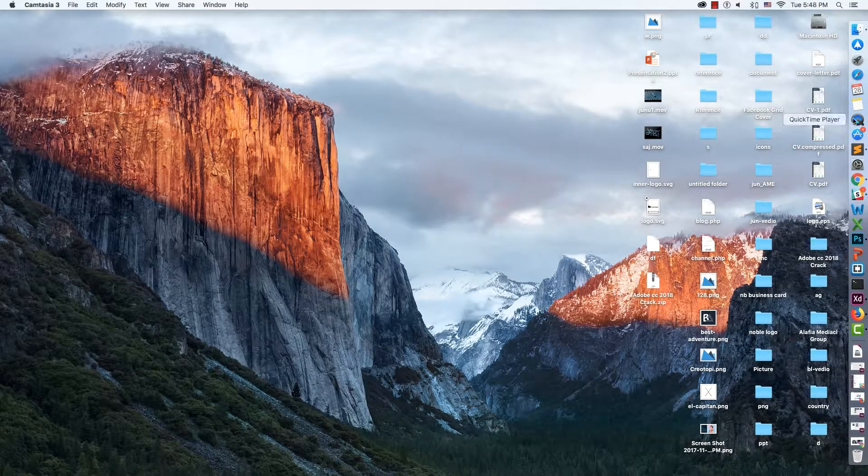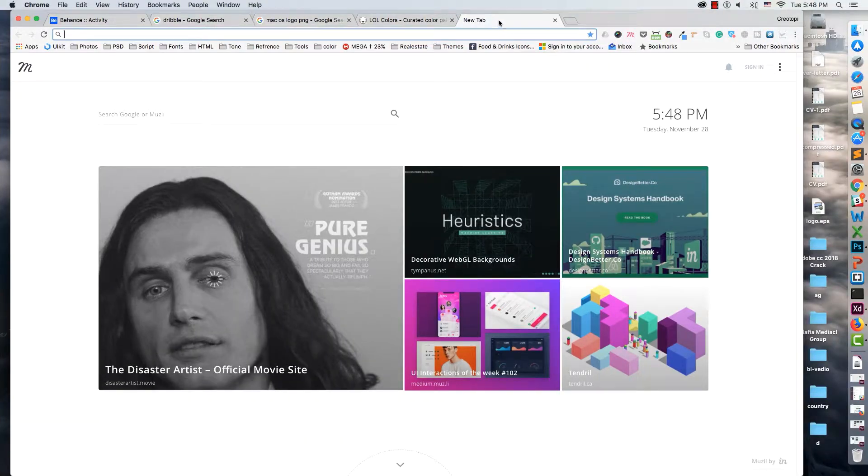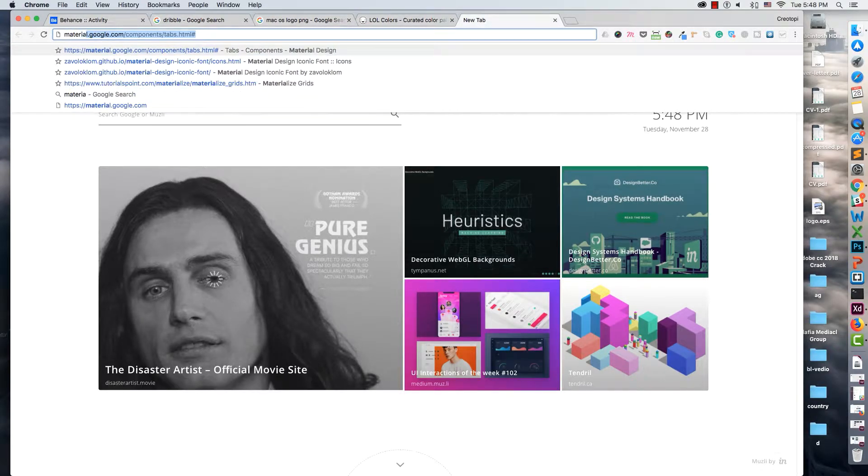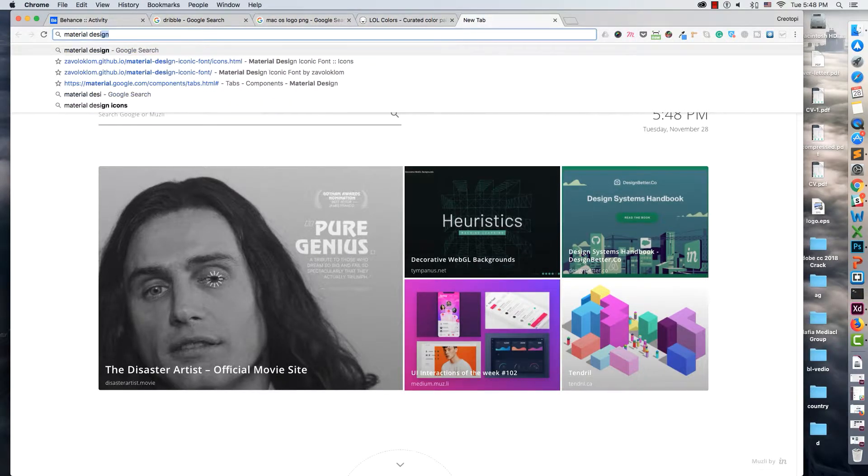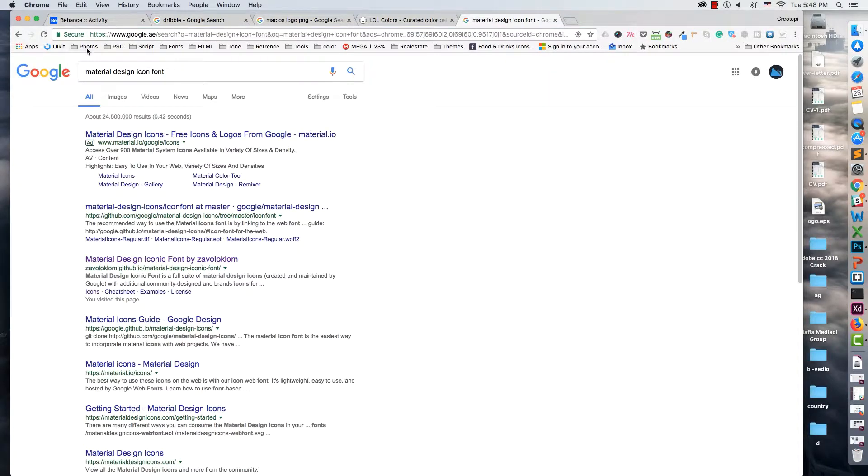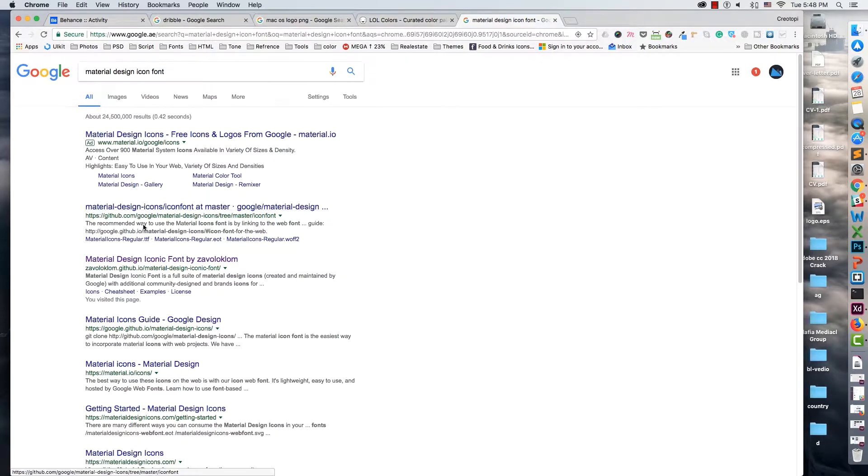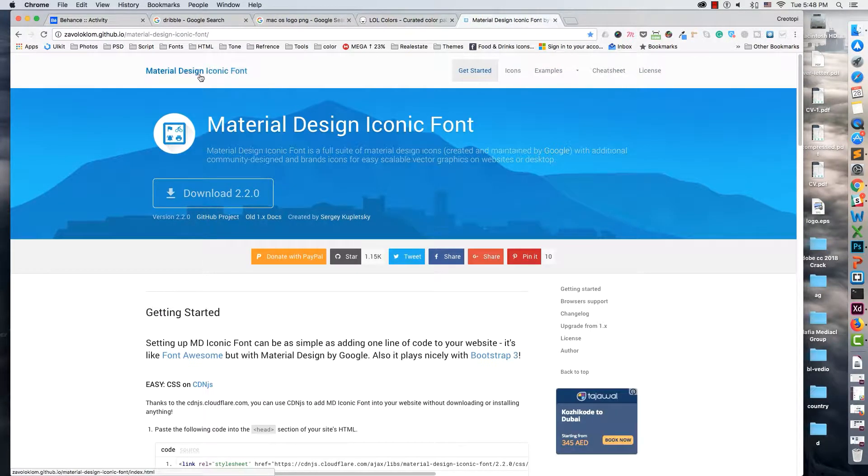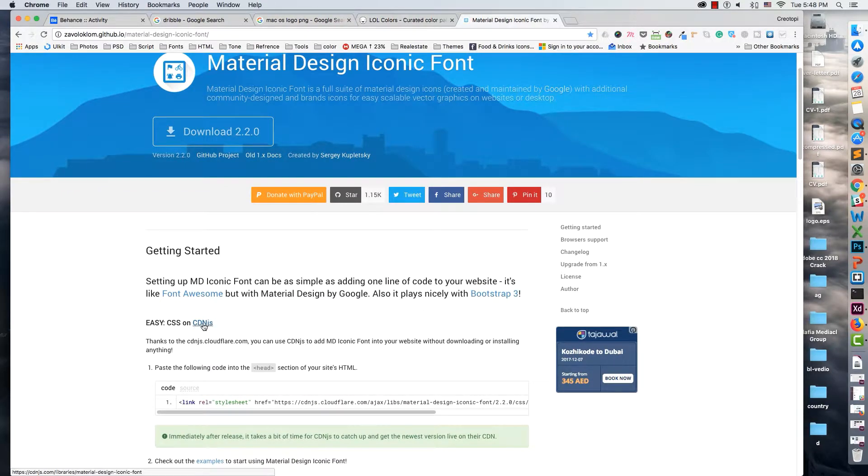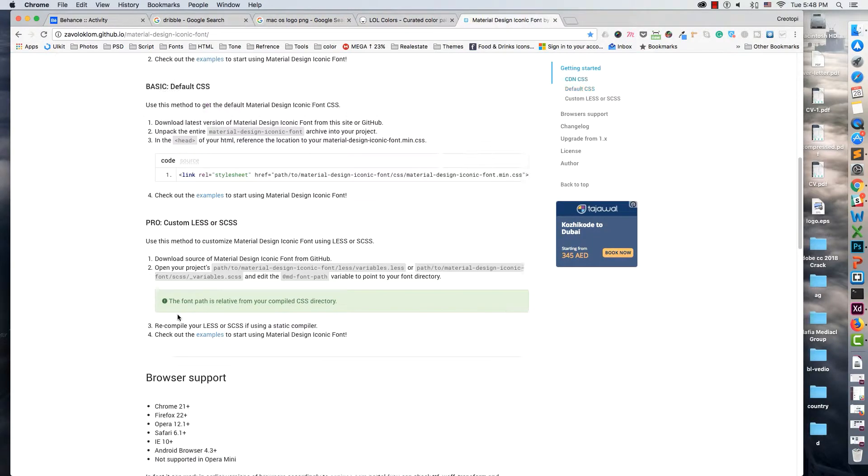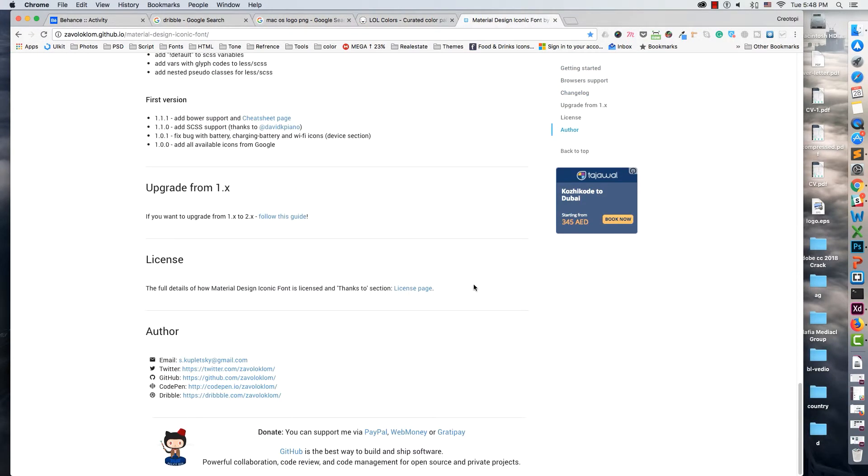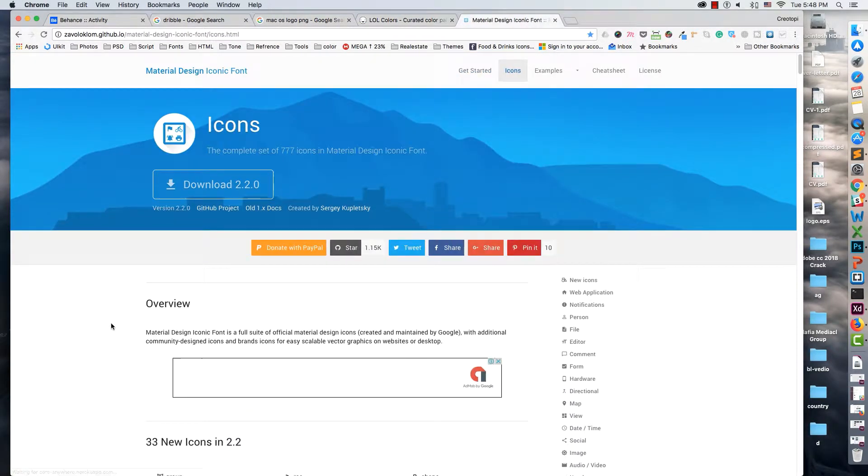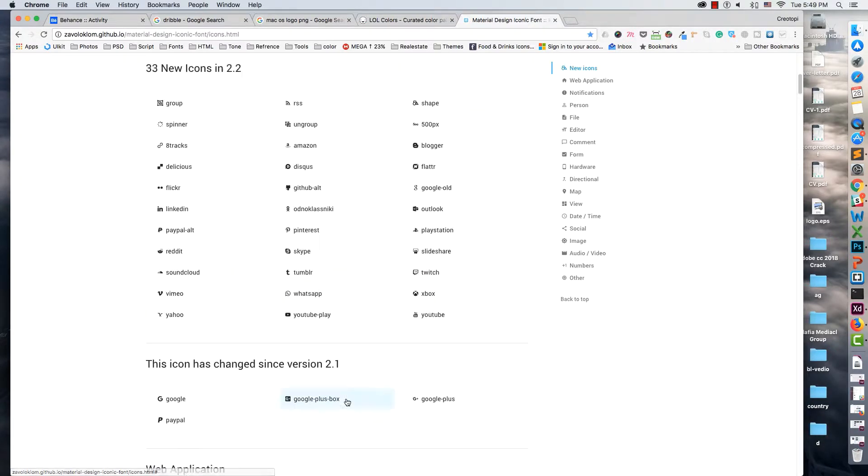First, we go to Google and search for 'material design icon font'. You can see in the third result, Material Design Iconic Font by Zavoloklom. Click that one and you can see the beautiful website for Material Design icons.